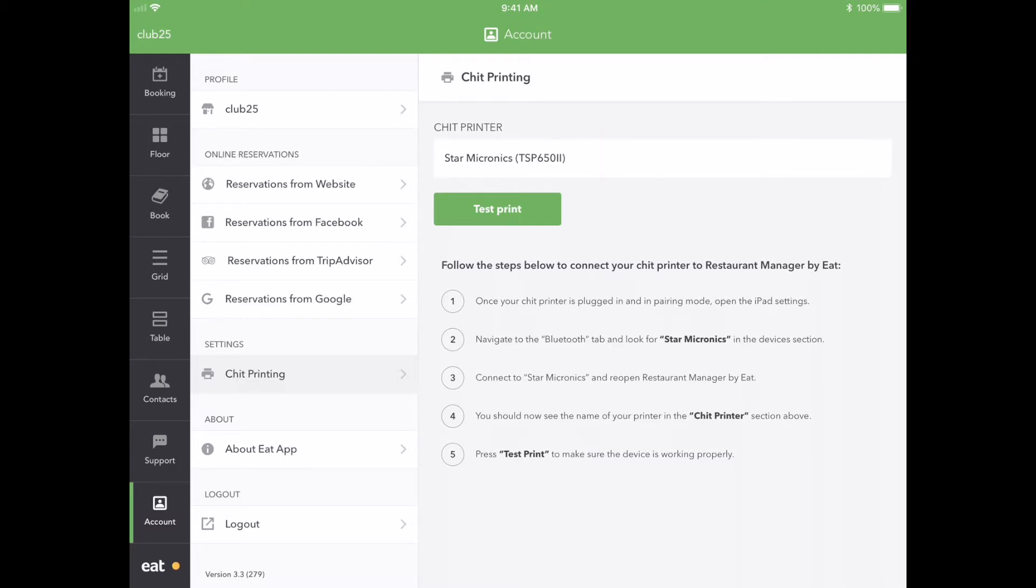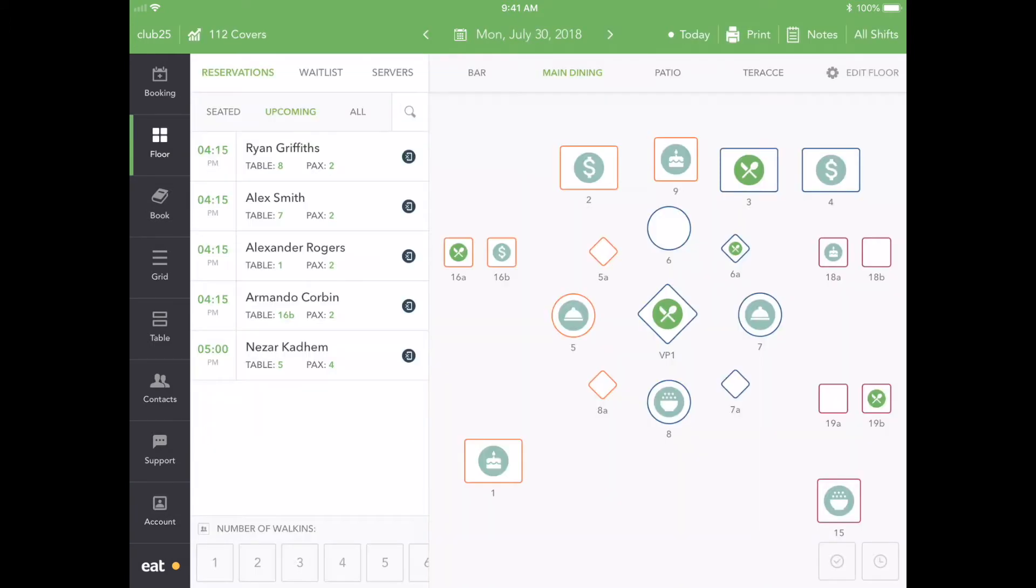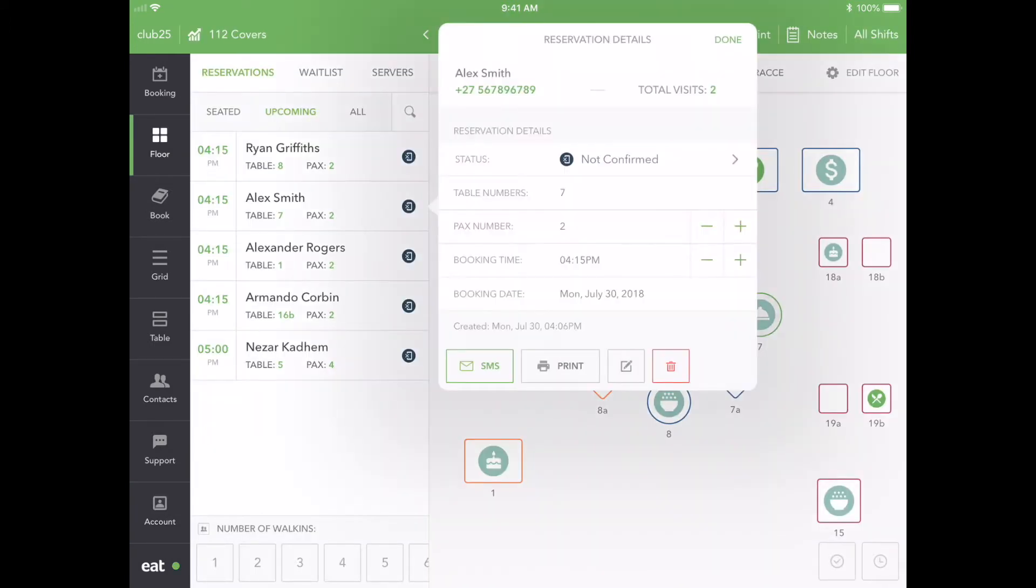You are now ready to start printing your guest's reservation details using the app. Tap on Test Print to print out a sample reservation. Alternatively, navigate to the Floor View and select any upcoming or seated reservation. Tap the Print icon to instantly print out reservation details.